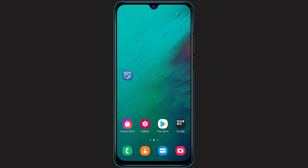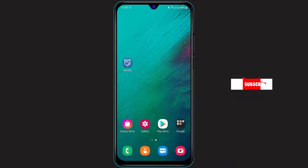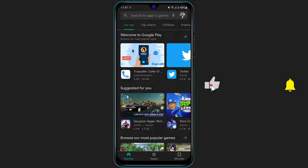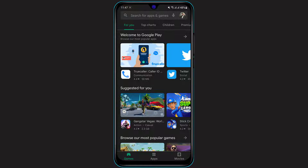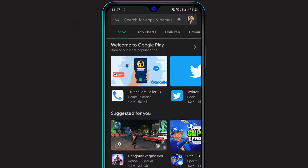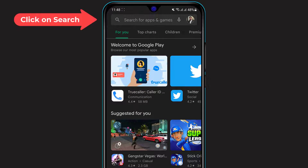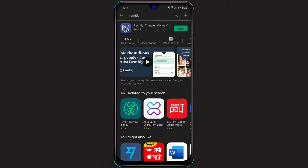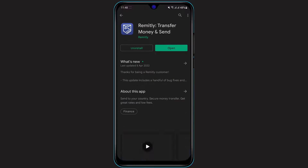If you're not sure how to download, then simply open your Google Play Store if you're on Android, and if you're on your iPhone then simply open your App Store. Depending on whichever app store you have, at the top of the screen you will see the search box. Simply click on the search box and then type in Remotely.